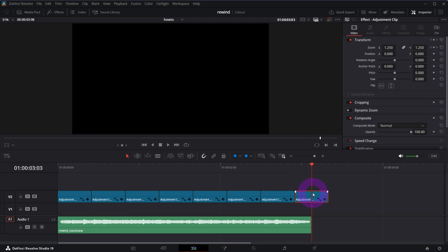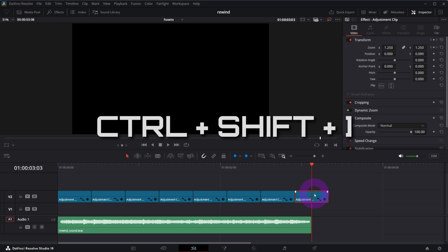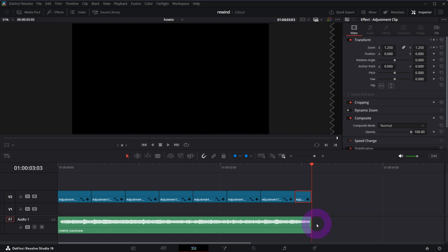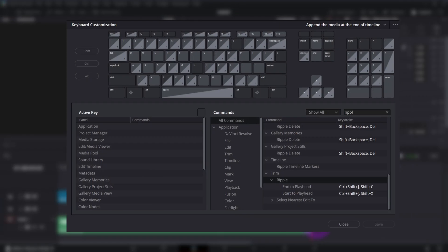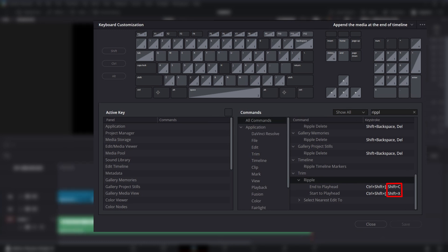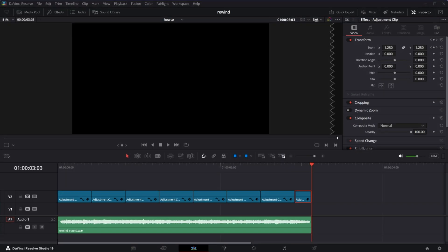The default key shortcut for trimming to the right should be Ctrl Shift right square bracket. Personally I set another shortcut to it which is Shift C. I use that kind of trimming a lot and this shortcut is much more handy for me.